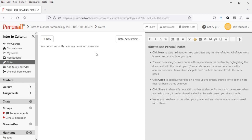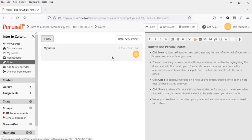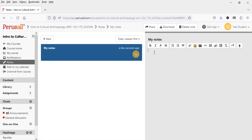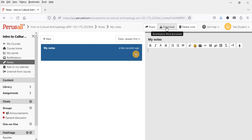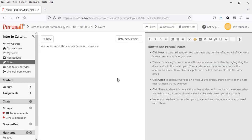Notes is another feature — it's a note-taking area where you can jot down ideas, with instructions on the right-hand side. Click New to create a new note, then click on that note and type your comments to yourself. In many features in Perusall, including here, you can audio dictate a comment or note using the microphone icon. You can also download, delete, or share your notes, and sort them by date and other parameters.